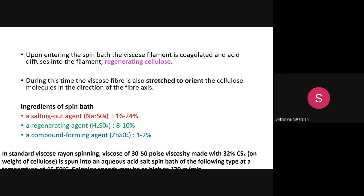Three important ingredients are added to the spin bath: sodium sulphate (salting-out agent, 16–24%), sulphuric acid (regenerating agent, 8–10%), and zinc sulphate (compound-forming agent, 1–2%). In wet spinning, the polymer is dissolved in a solvent, extruded, and the filament is immersed in a non-solvent to remove the solvent, then wound.